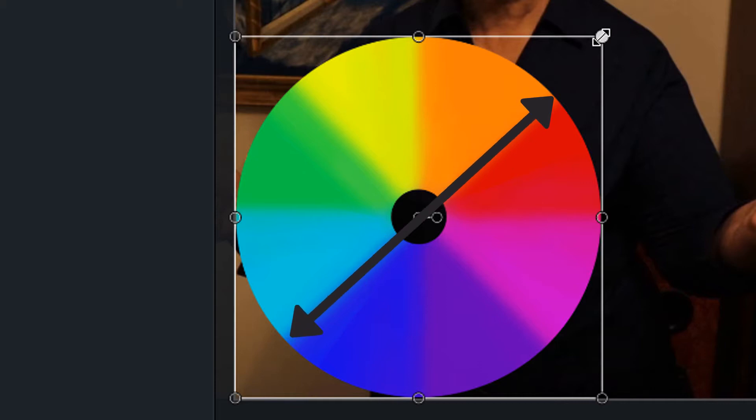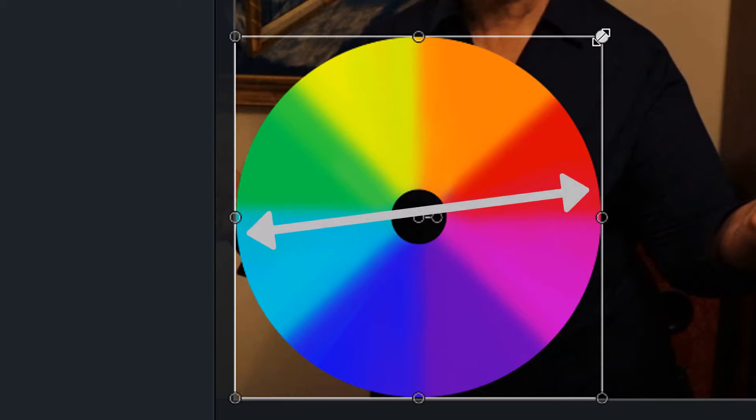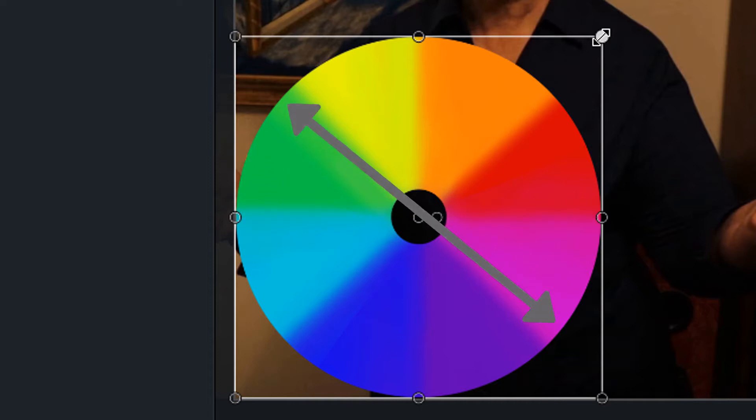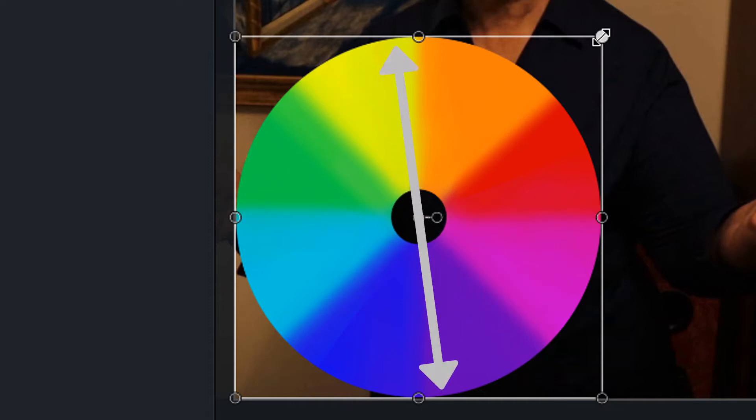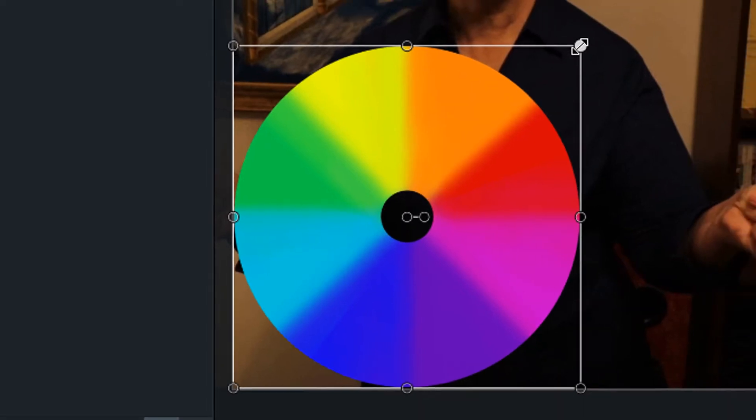One example would be oranges or reddish oranges can be counterbalanced with cyans or blues. The same for any of the other colors on the wheel. You'll either be working with a specific color or its opposite color on the wheel.